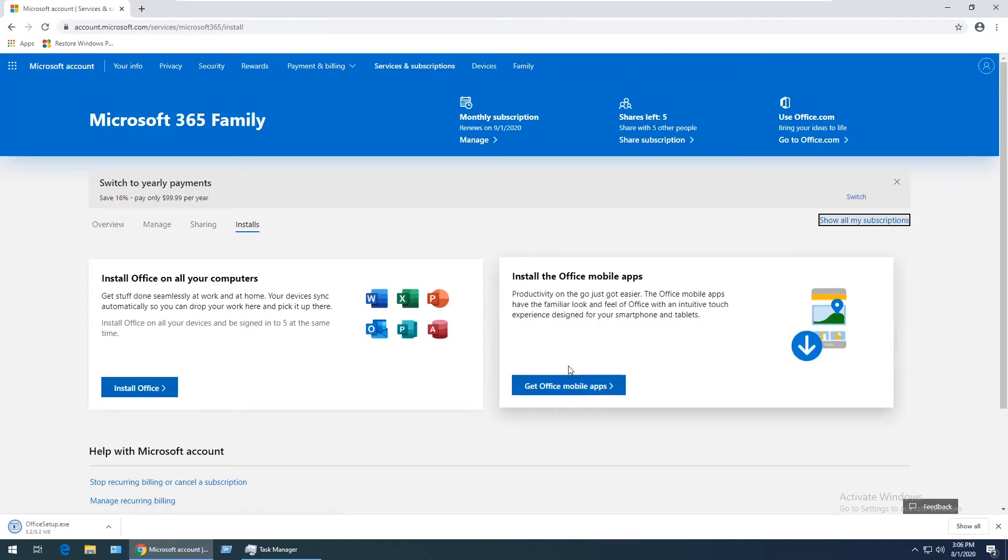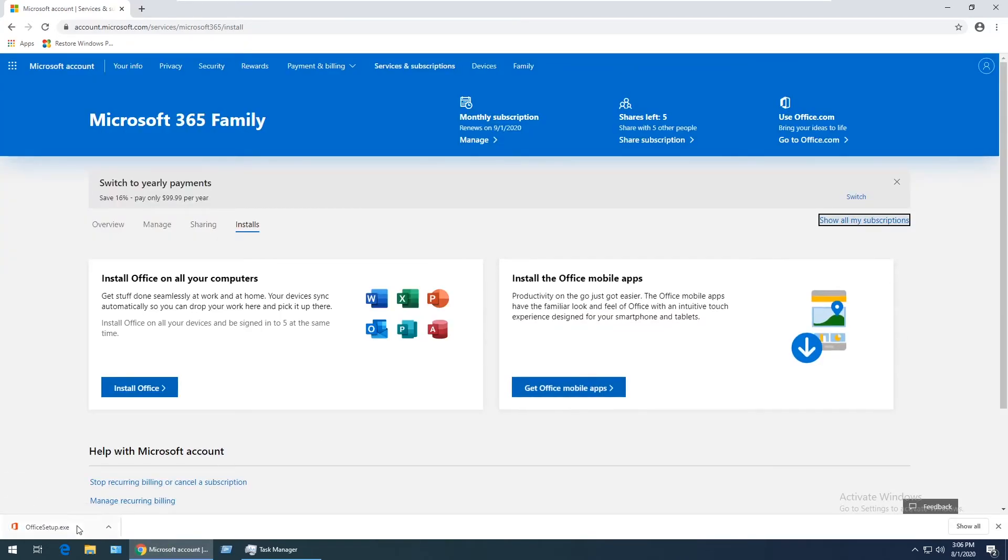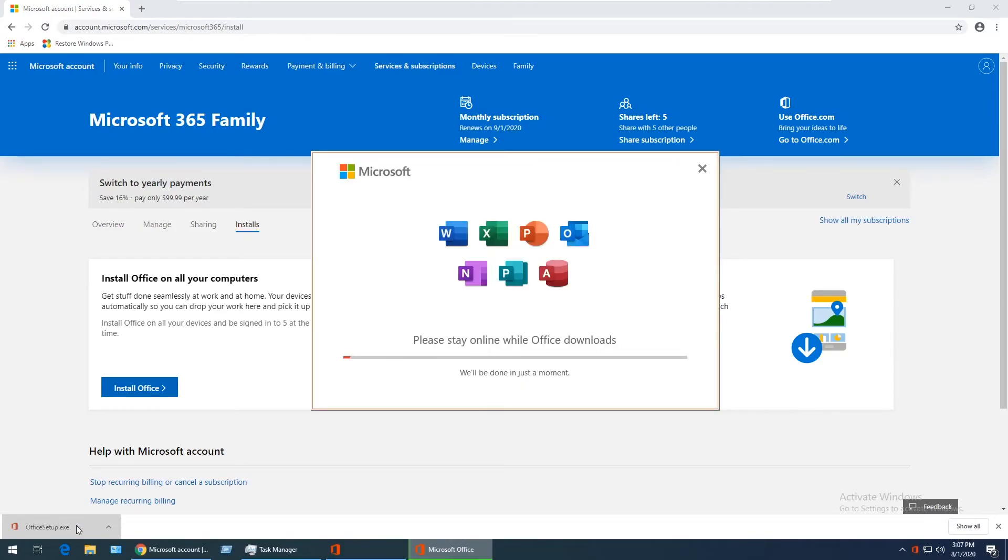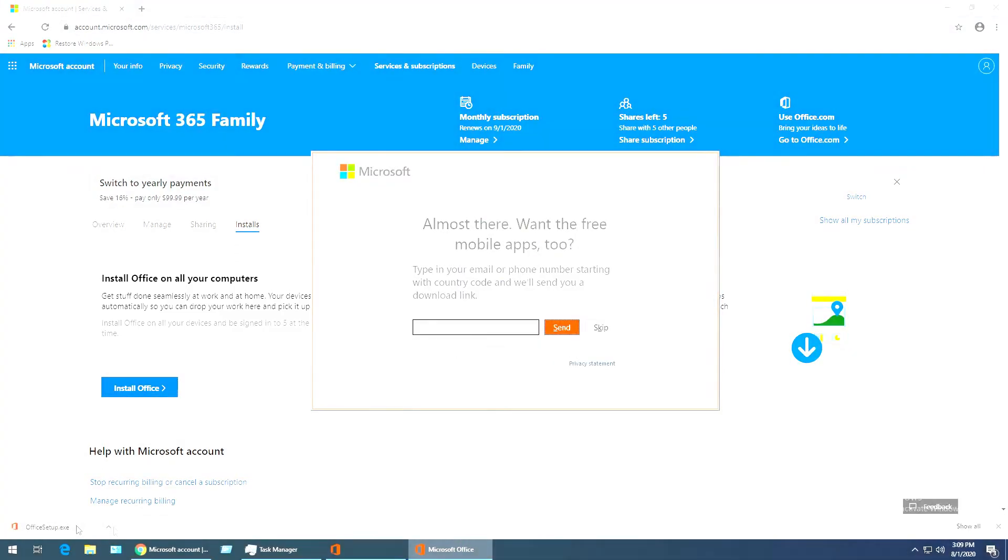Once the installer is finished downloading, click on that. Once again, everything will go on autopilot while the 32-bit version of Office installs. I'll fast-forward through this part as well.